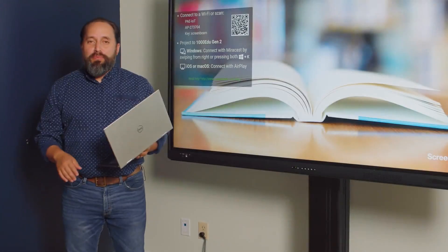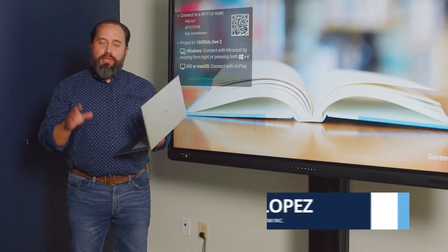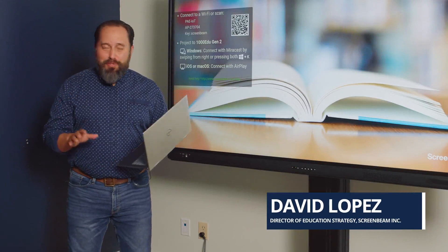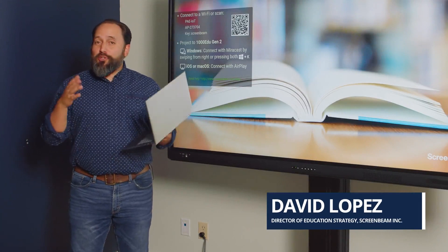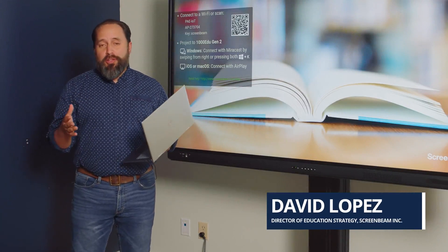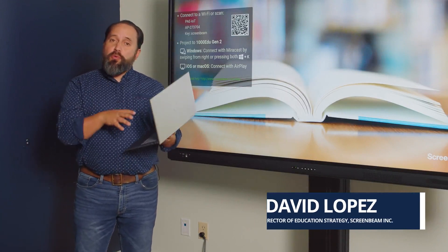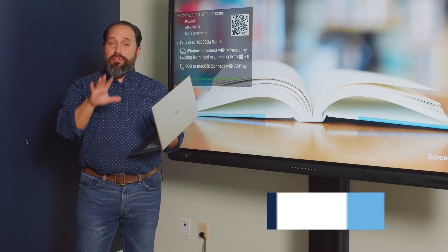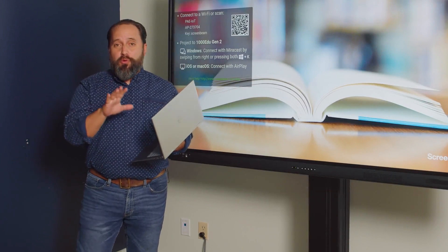Hi, this is David with Screenbeam. This is Screenbeam One Take Tips. So you just got your Screenbeam in your classroom and you're using a Windows device. Here's how to connect to it really quickly.